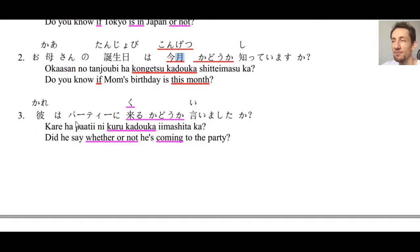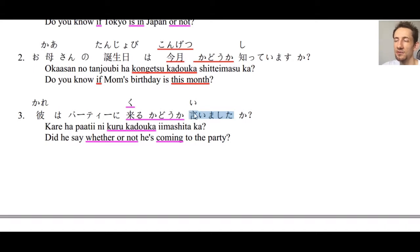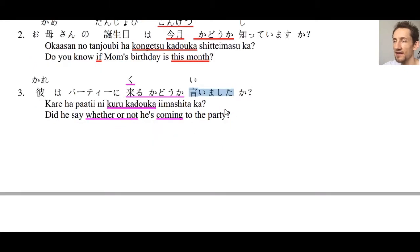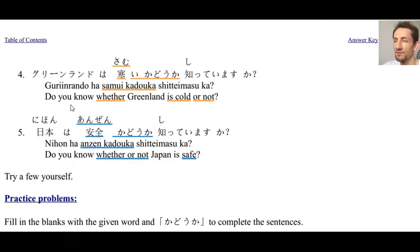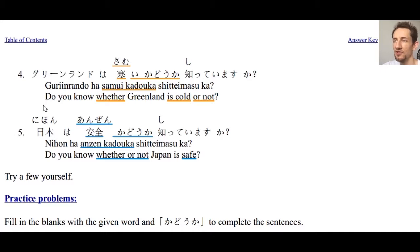Number three: 彼はパーティーに来るかどうか言いましたか？ — Did he say whether or not he's coming to the party? パーティーに来るかどうか言いましたか？ Number four: グリーンランドは寒いかどうか知っていますか？ — Do you know whether Greenland is cold or not? 寒いかどうか？